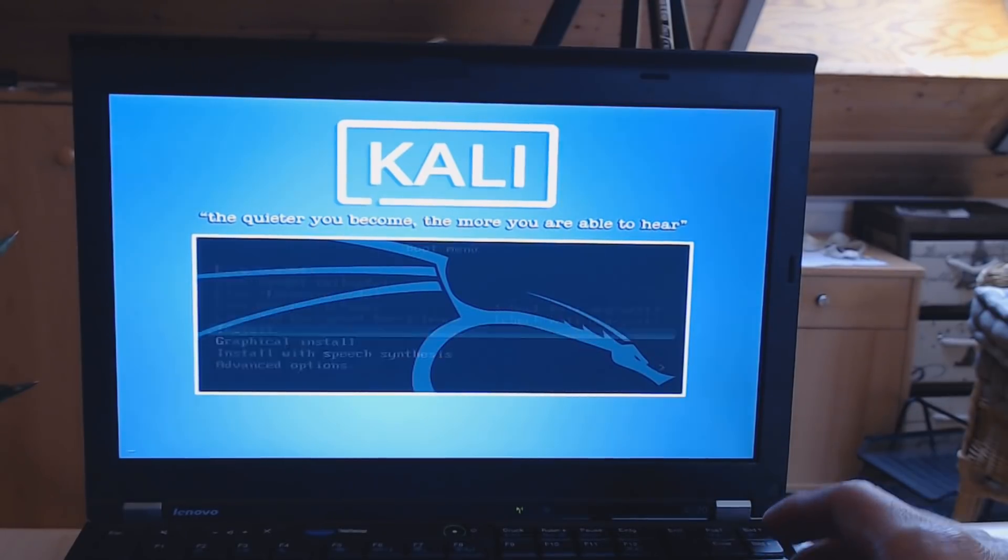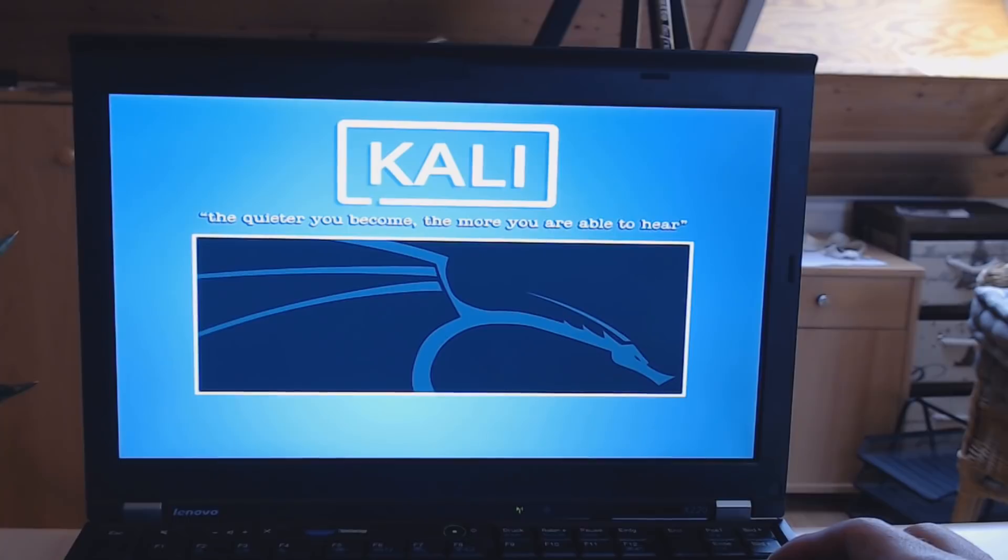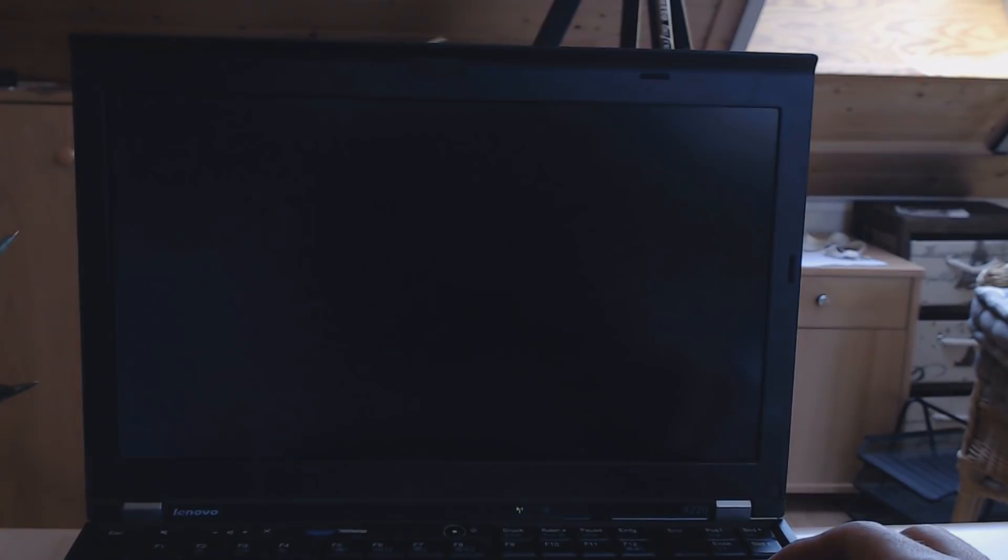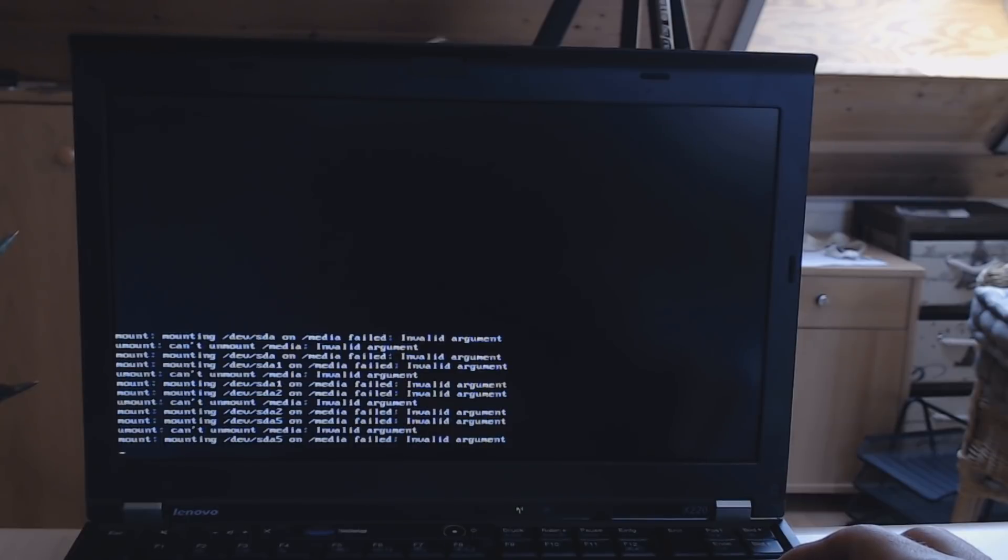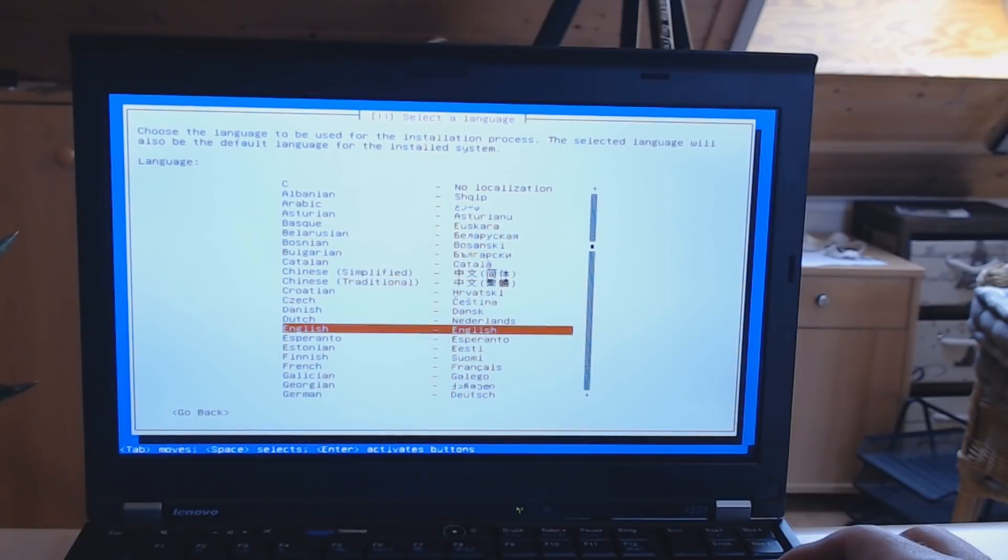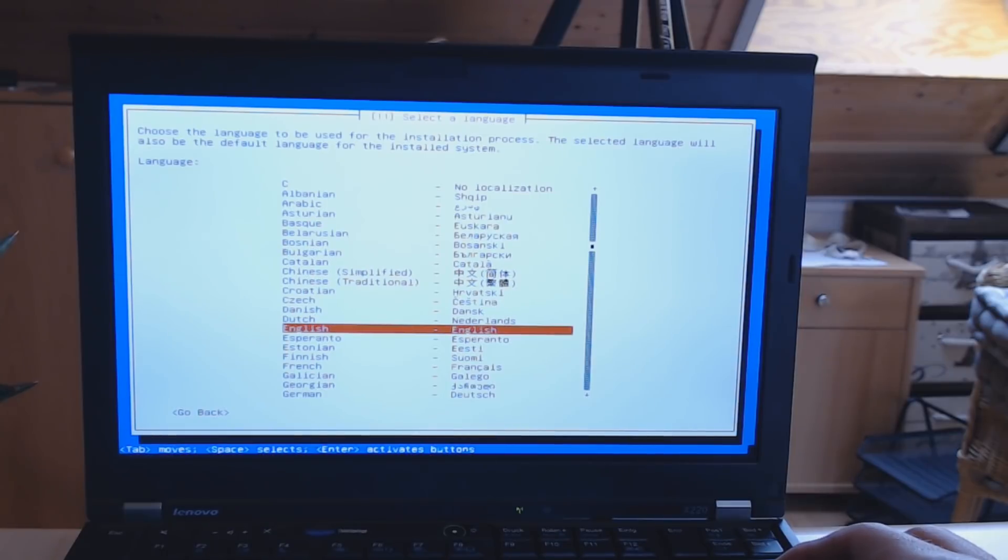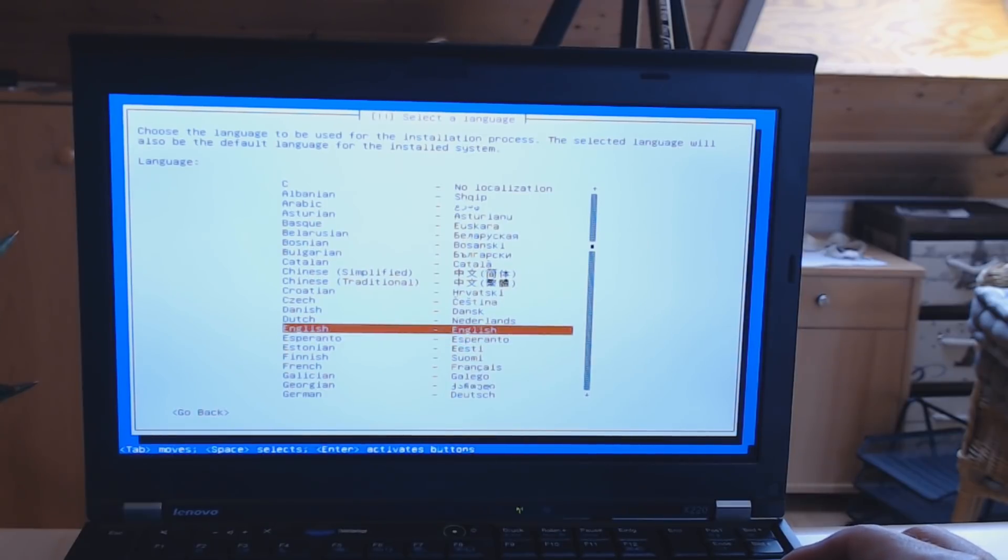You can choose the graphical install if you want to. I always go for the normal one because it always works well, so I actually never tried the graphical one. If you want to try that, go ahead. You cannot break anything. And of course, make sure that everything you have on the laptop hard drive will be erased, but that should be a no-brainer.